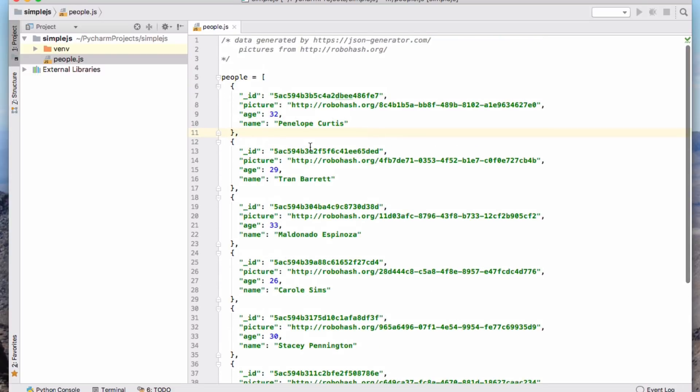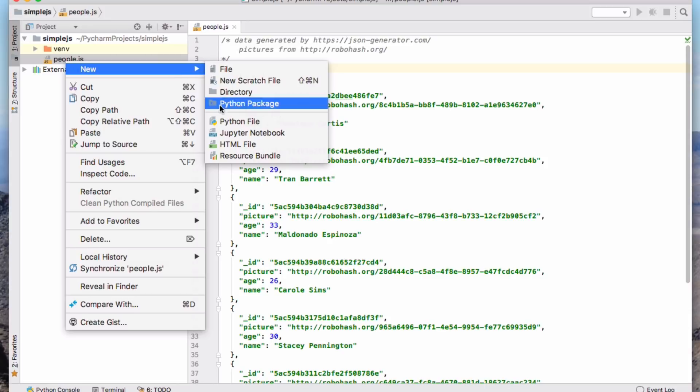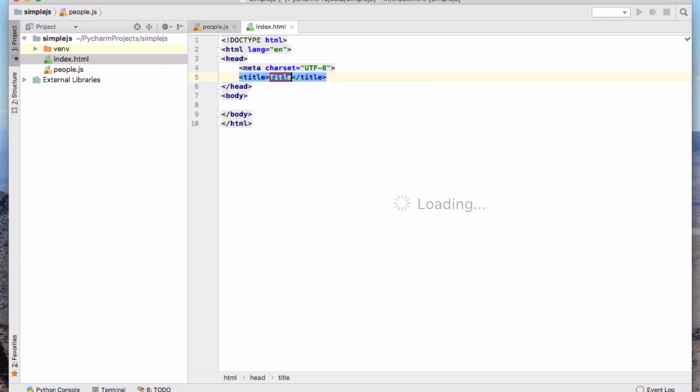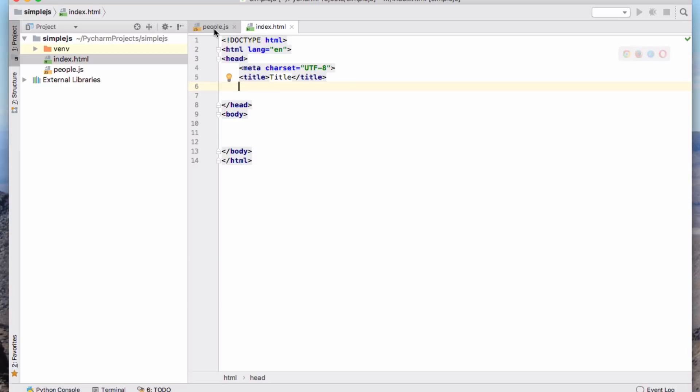And so what I want to try and do is to write some JavaScript to essentially insert this into an HTML page. So let's make a new HTML file. And I'm going to write some JavaScript to try and do this.